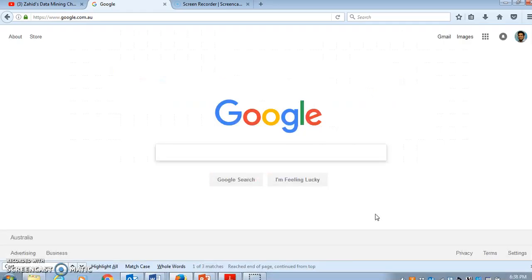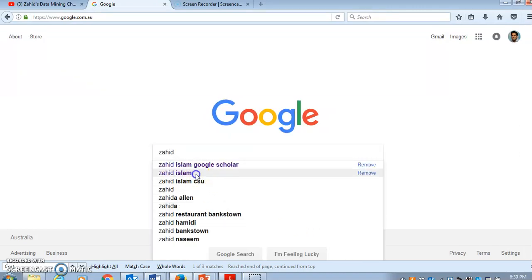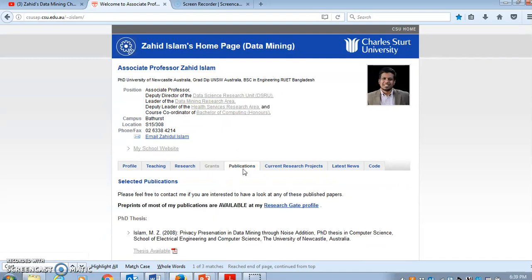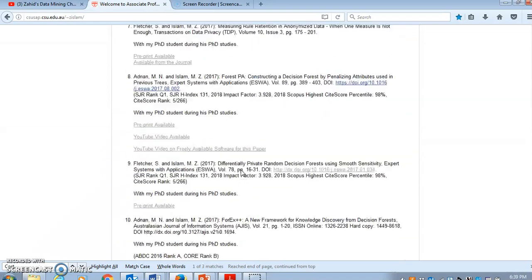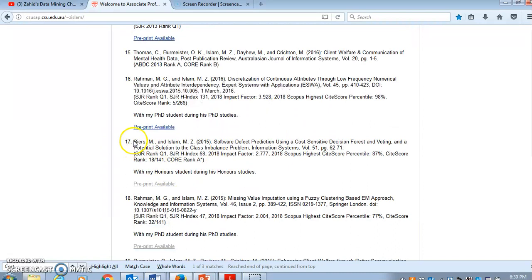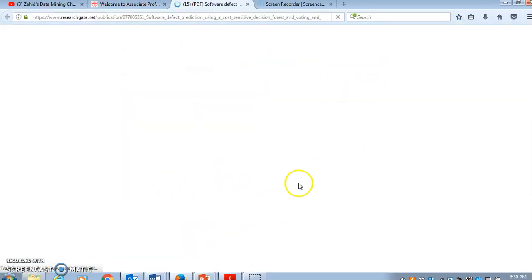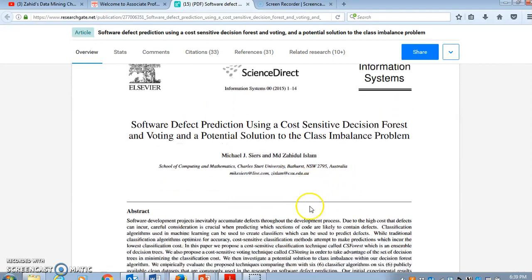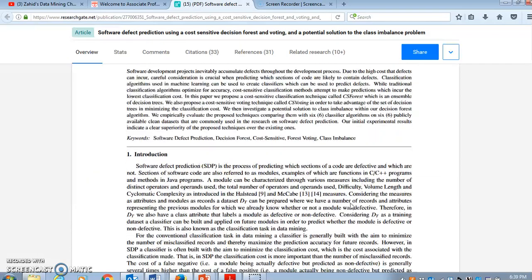You can find a pre-print version freely available online. If you Google my name, Zahid Islam, you can find my web page. Go to the publication list and this is currently paper number 17 — that's the paper by Michael Sears and myself on software defect prediction using cost sensitive decision forest and voting. There is a pre-print version available on ResearchGate where you can freely download it.